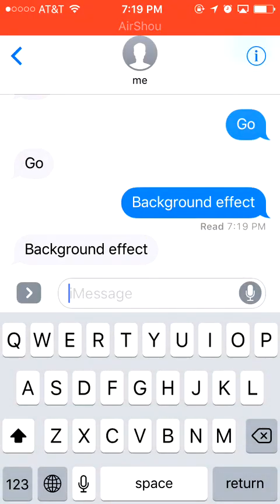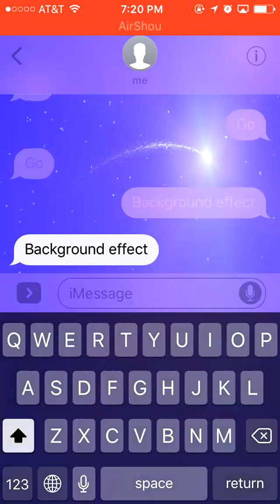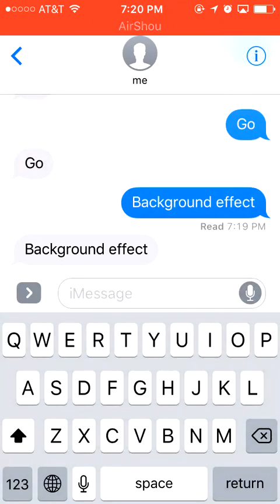Some of you might worry about whether your iPhone can run iOS 10 smoothly. My answer is that iOS 10 has really good optimization. My iPhone is an iPhone 5s and iOS 10 runs very smoothly on it, so don't worry about that — just update it. But remember to back up your iPhone first. Hope you guys enjoy iOS 10. Thanks!